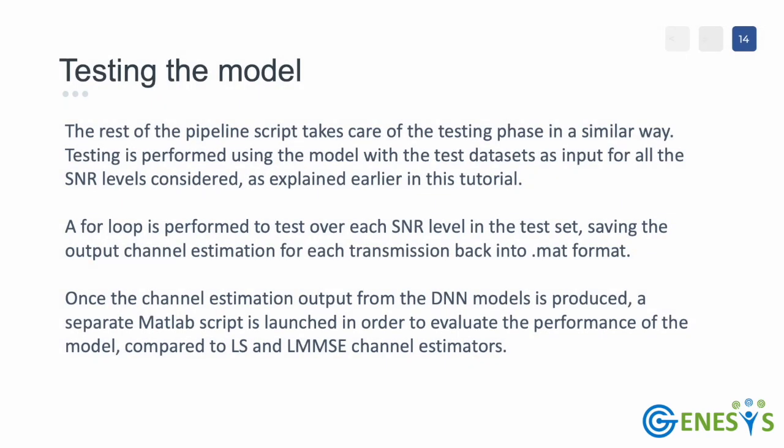The rest of the pipeline script takes care of the testing phase in a similar way. Testing is performed using the model, with the test datasets as input for all the SNR levels considered, as explained earlier in this tutorial. A for loop is performed to test over each SNR level in the test set, saving the output channel estimation for each transmission back into mat format.